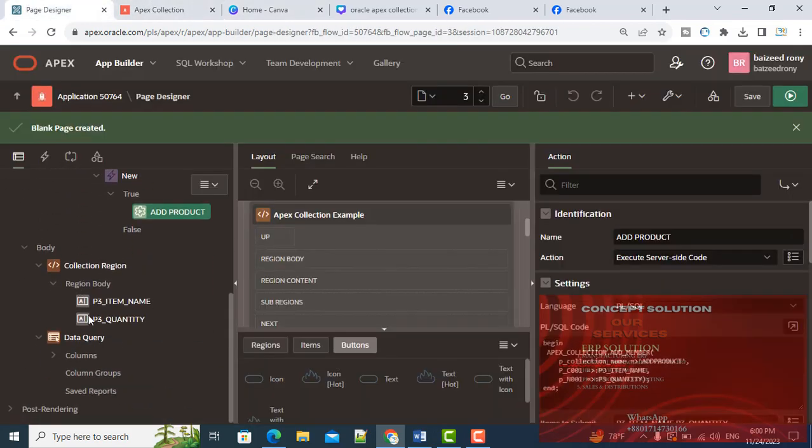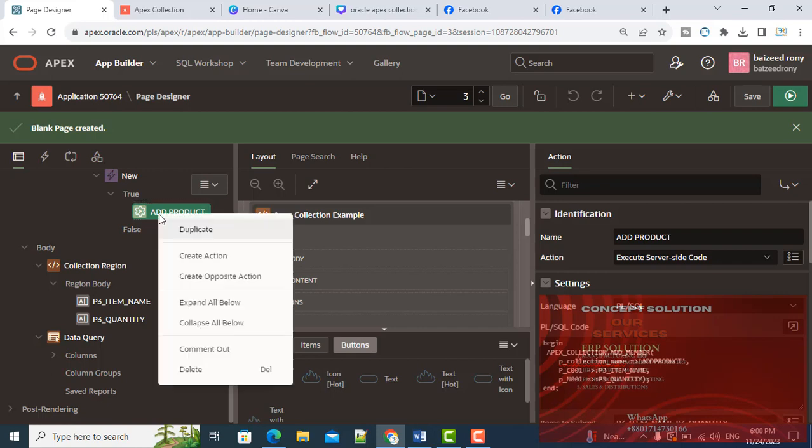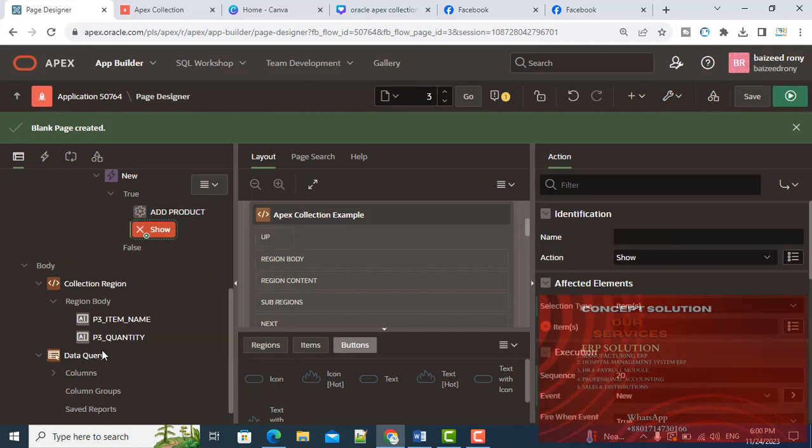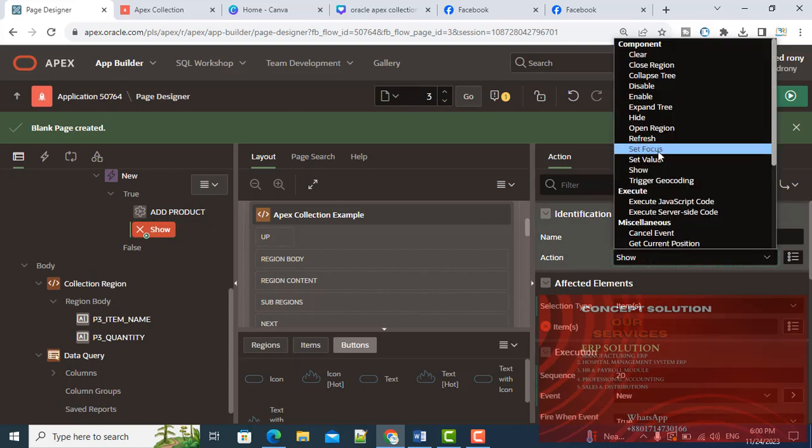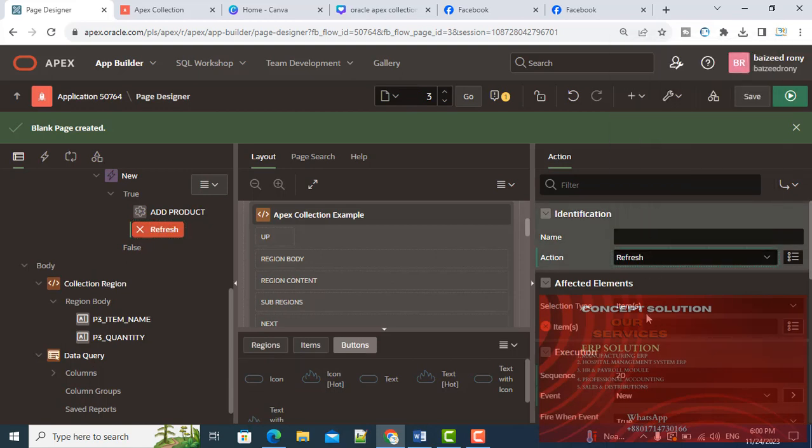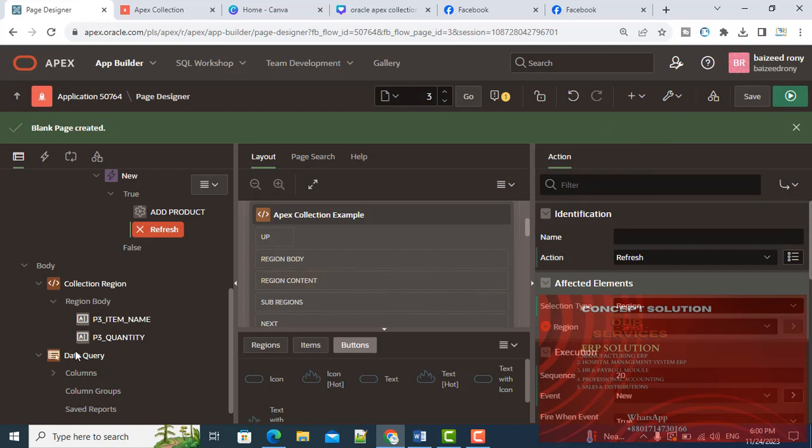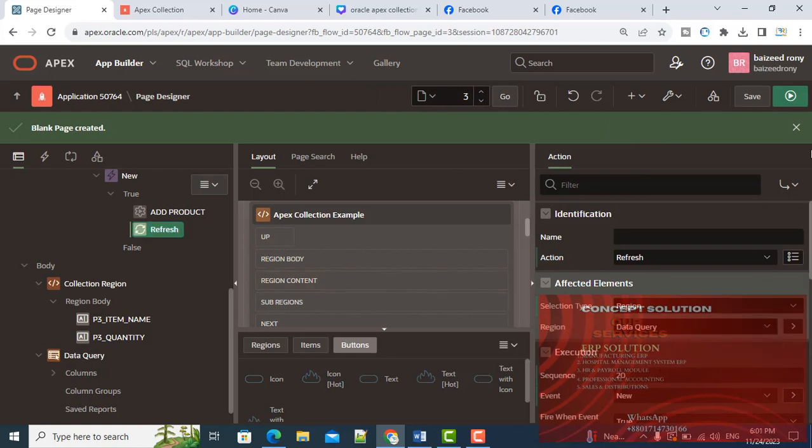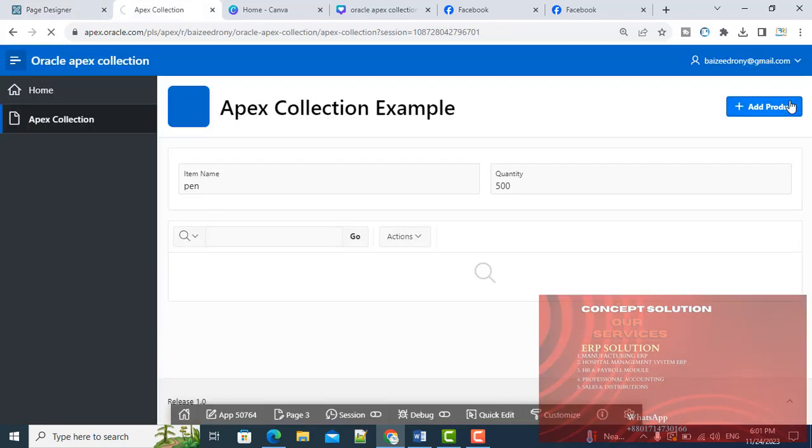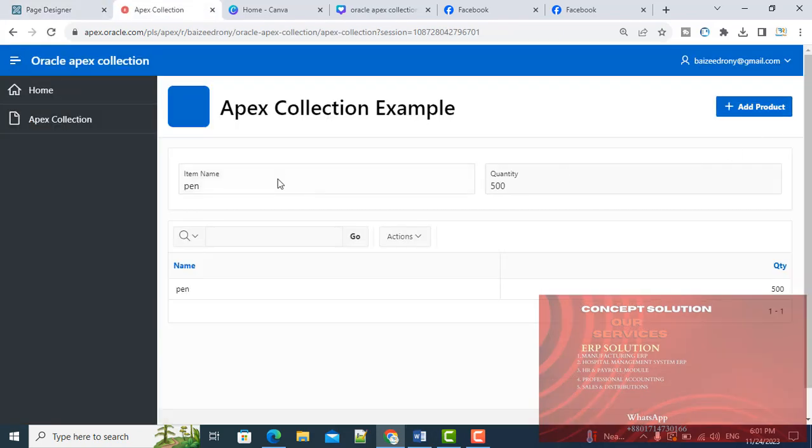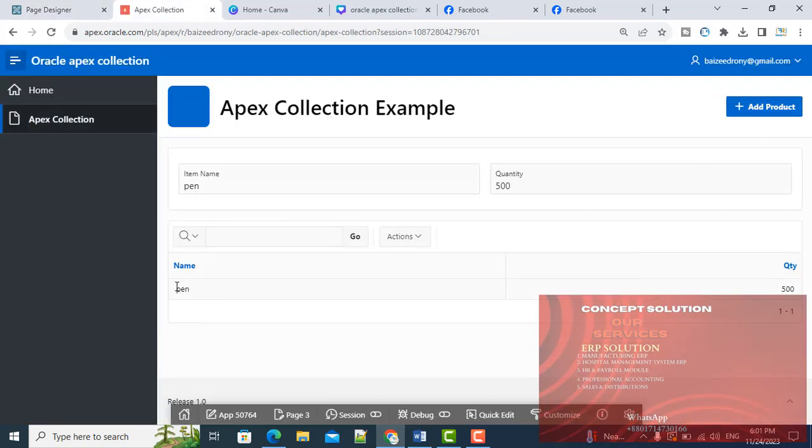After the Add Product action, I will create another action for refreshing my region Data Query. Action type is Refresh, selecting this region.